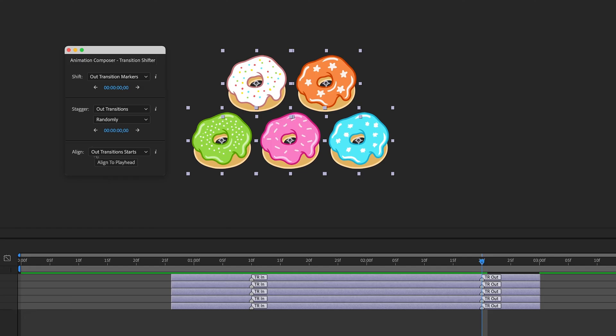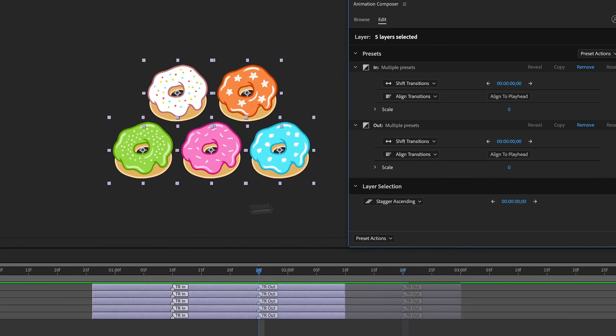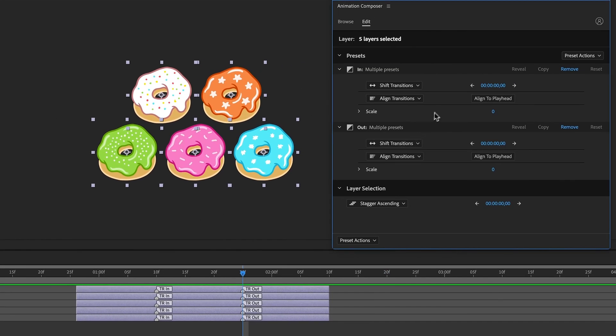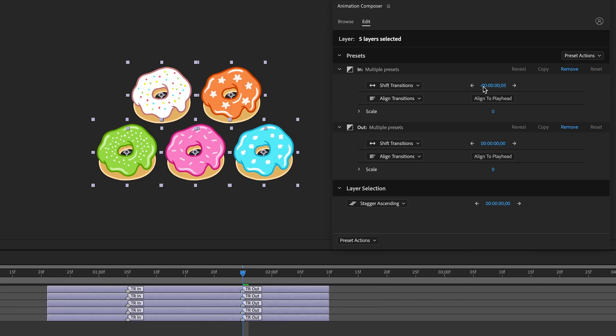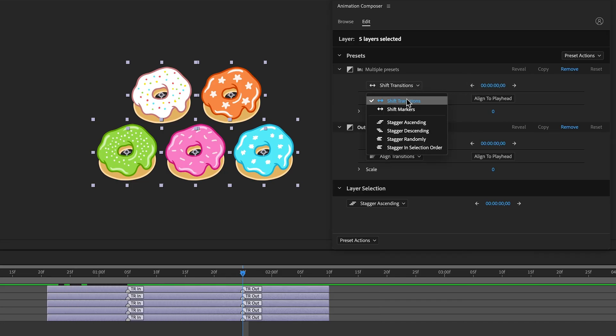All of this can also be done in Animation Composer UI, here in the Edit tab. I can shift In Transitions and Shift Markers.